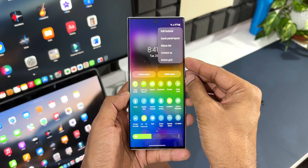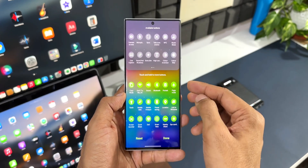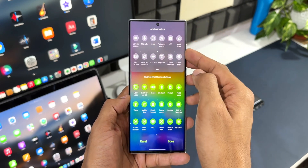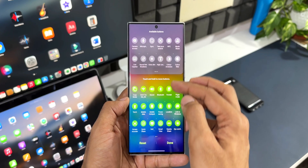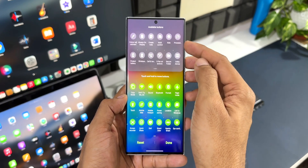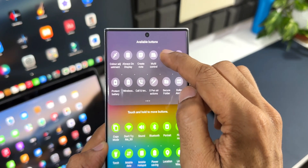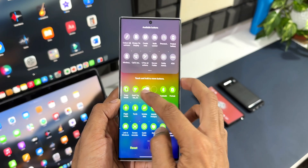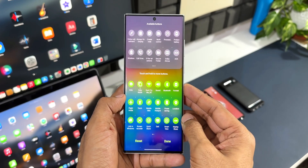Let me open the quick panel. I'll tap on the three-dot button on the top right corner and tap on Edit Buttons. Here we have some additional buttons which can be dragged and dropped to add them to the quick toggles. You will find a particular toggle called Kits — this is the Kits mode.